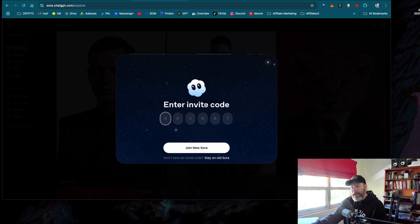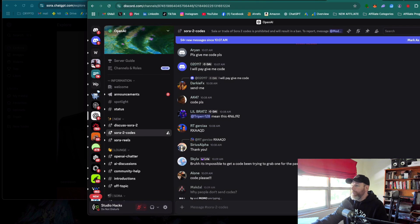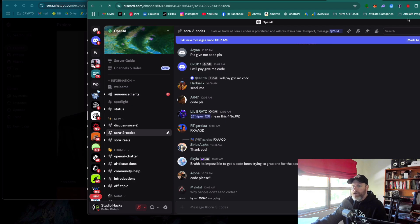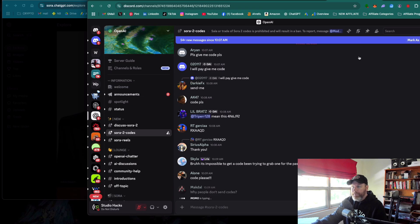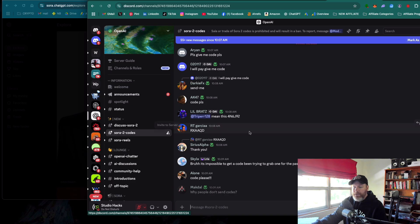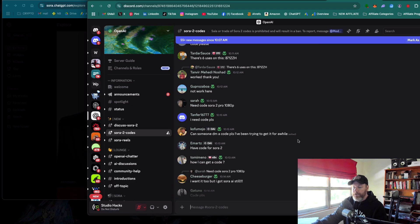It's asking me to enter the invite code. As per my previous videos, if you don't already have an OpenAI account, just create one. But if you do, just go over to the OpenAI Discord server, get verified by following the instructions on their Discord, and then navigate down to where it says Sora 2 Codes.